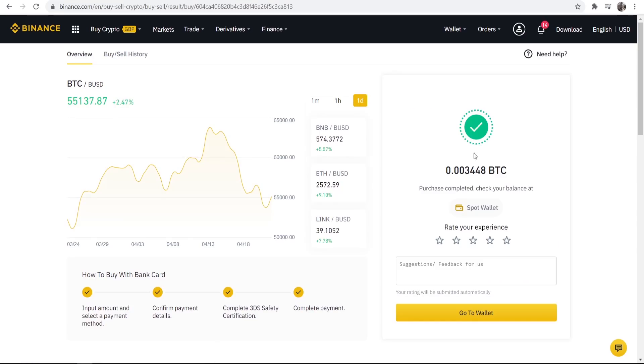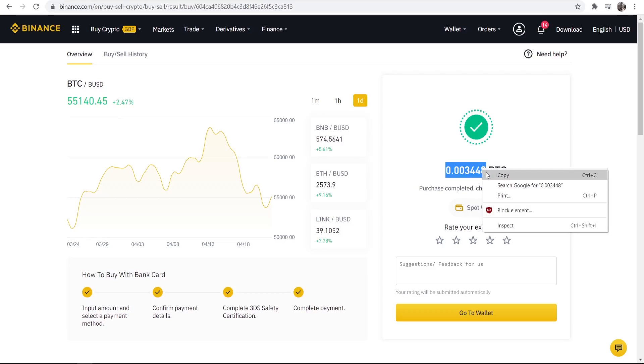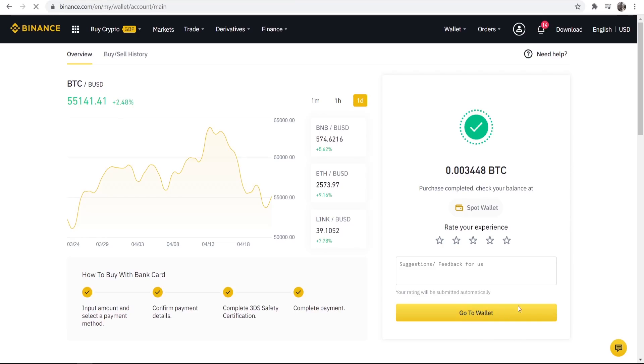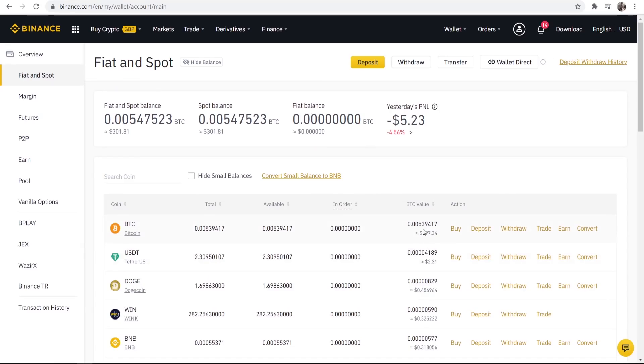Okay so you can see that that has been successful and we've got this much Bitcoin now in our wallet, this much extra. So we can now go to our wallet and see that. So my wallet has now been updated and we've got more Bitcoin.